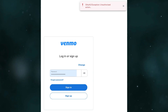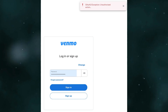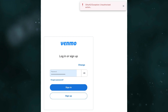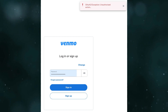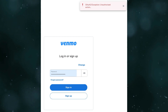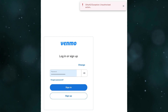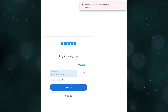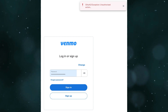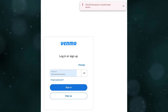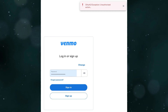Hello everyone, in this video I'm going to show how to fix the Venmo app error auth 2. This error can occur if the Venmo app has issues with the authentication process, so here are some steps you can try to fix the error.